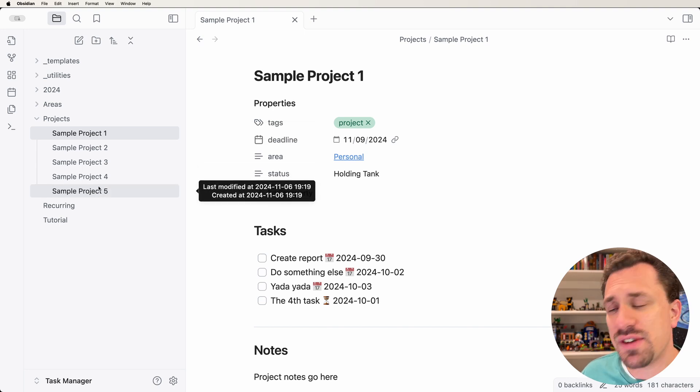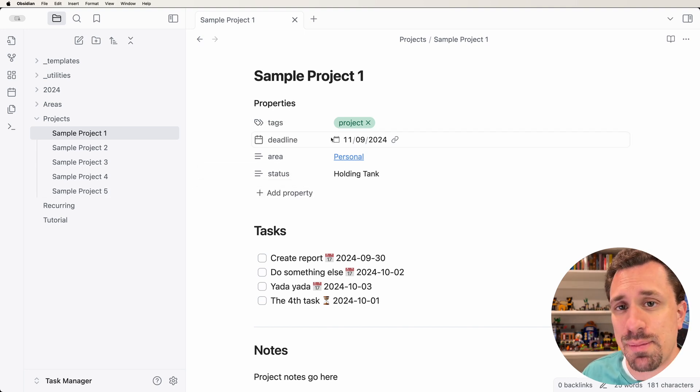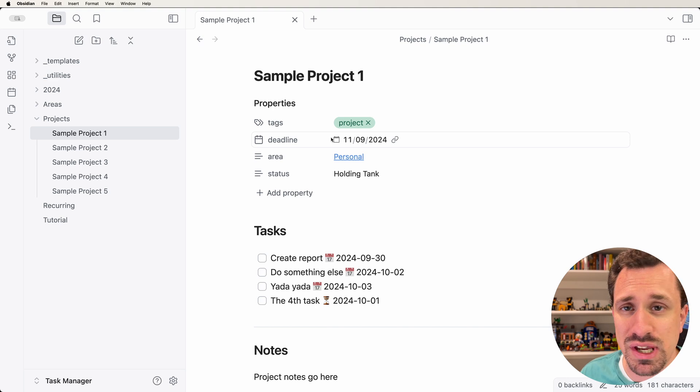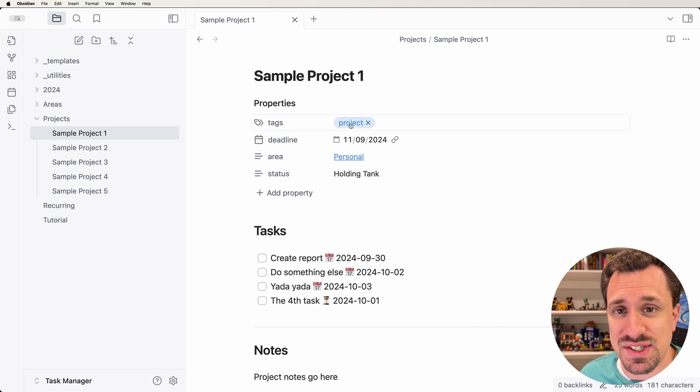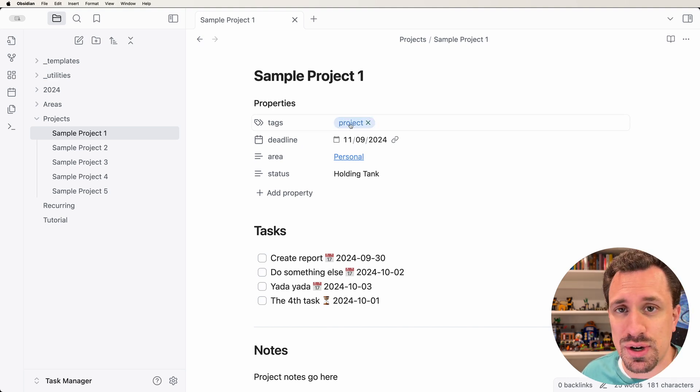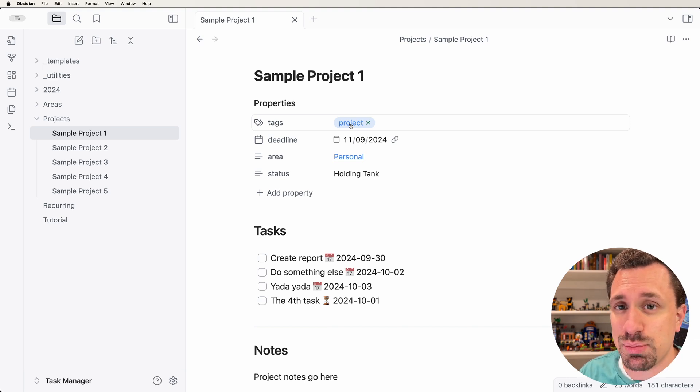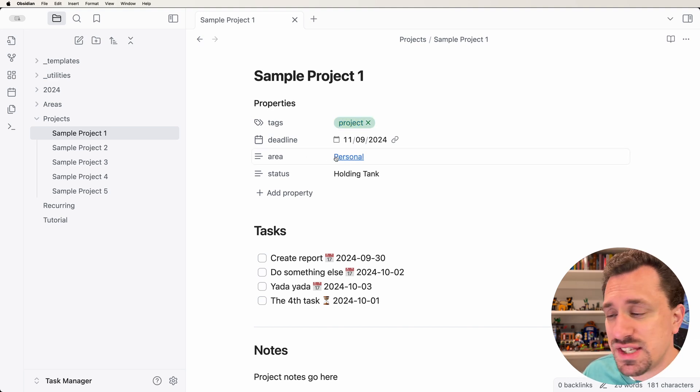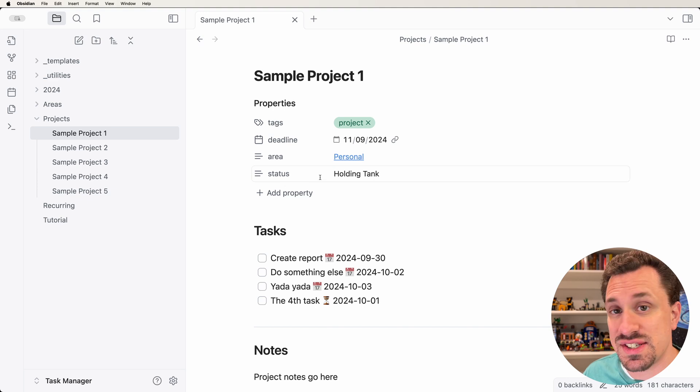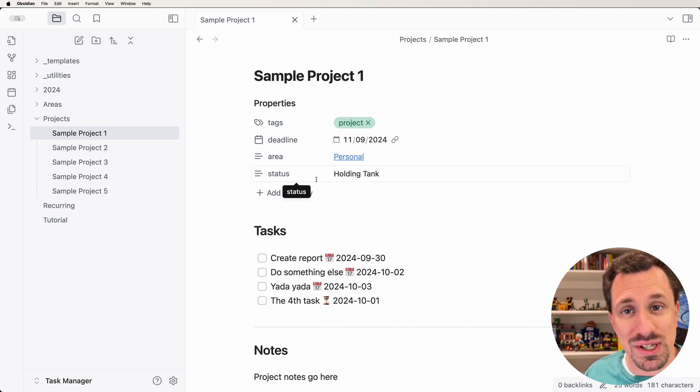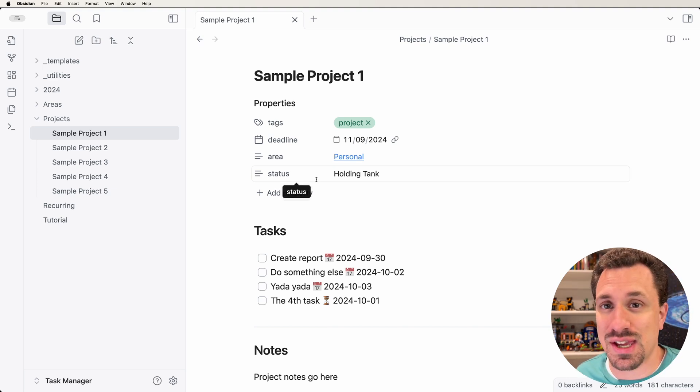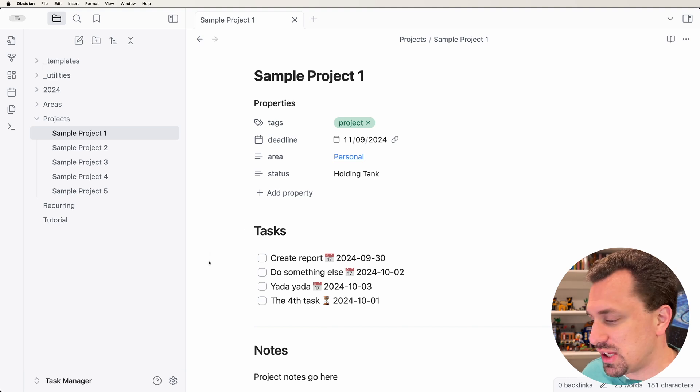So I've created several sample projects and given them some metadata that we can work with. The tags tell us that it's a project. We're going to be able to search either by the project folder or the project tag. I've got a deadline, an area that these belong to, and then a status. Now before we can do anything with this, we have to install the DataView plugin.